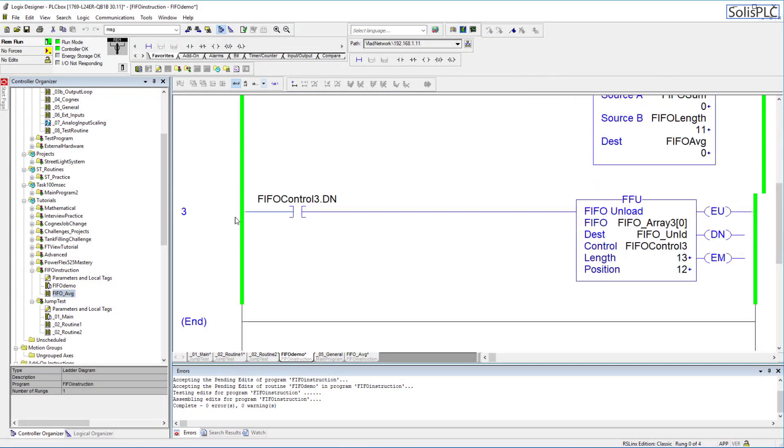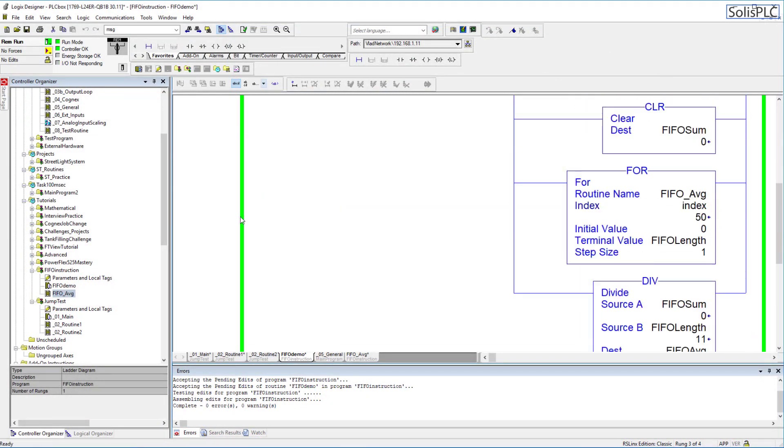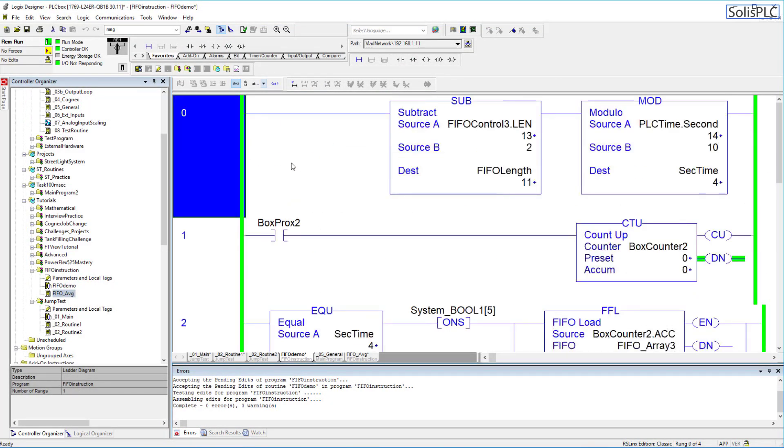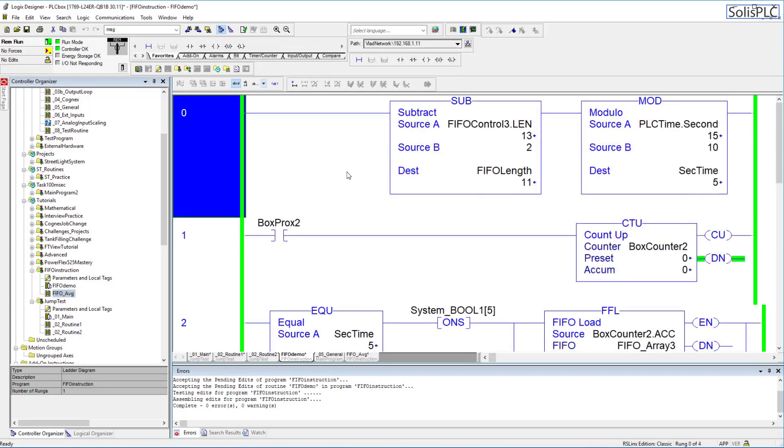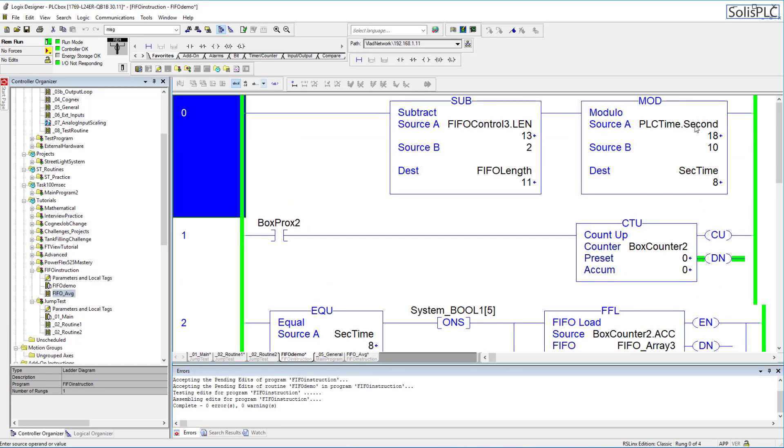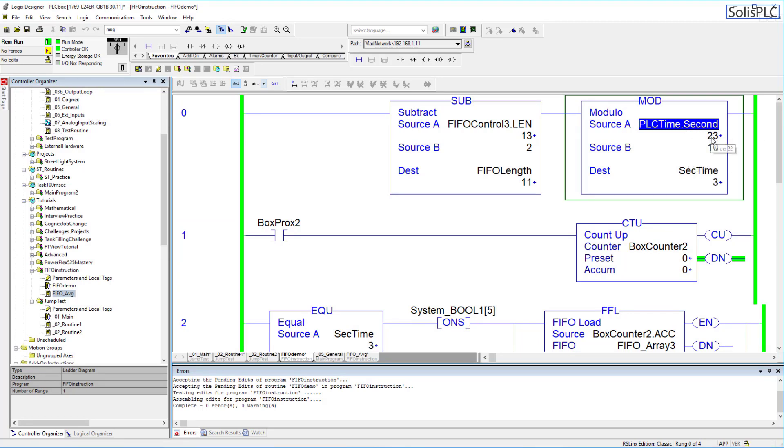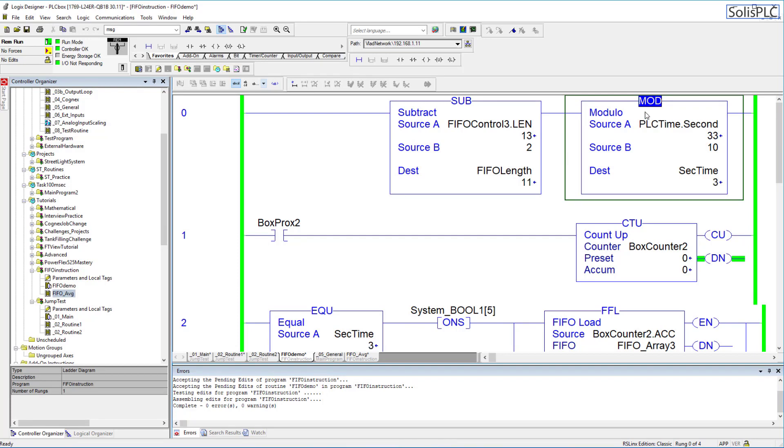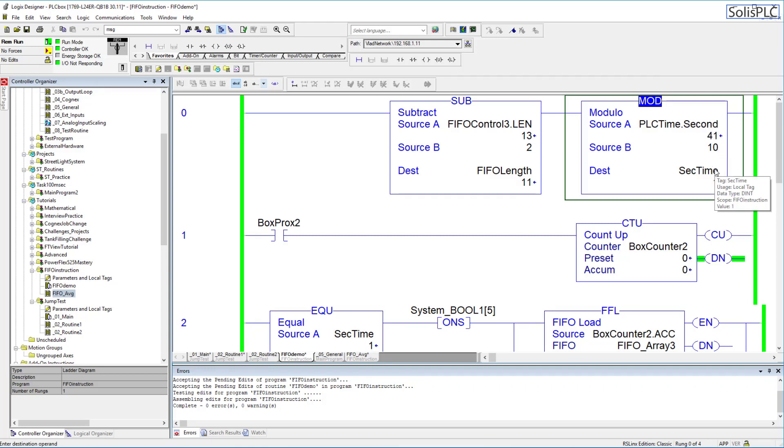There's only going to be four rungs as you can see here, but they are going to all play a very important role. First and foremost, I'm getting the PLC time which is going to be in seconds. I am using the modulo instruction, which is very seldom used, but what this gives us is when I divide it by 10 it gives us the remainder, so it makes it easier for me to create a timer of 10 seconds. Remember that in this case, I'm not doing it for the entire hour but I'm essentially doing this for two minutes just to demonstrate the functionality of the application.